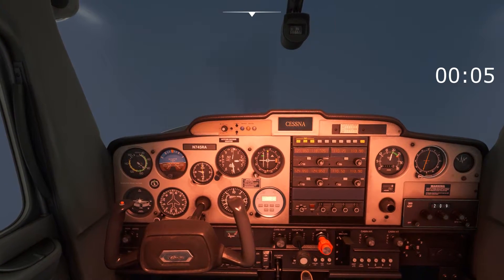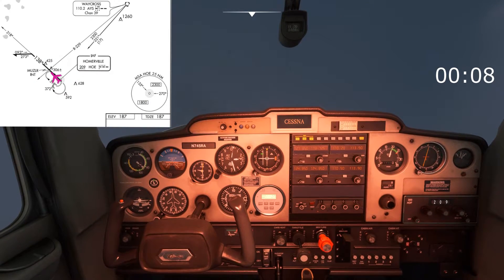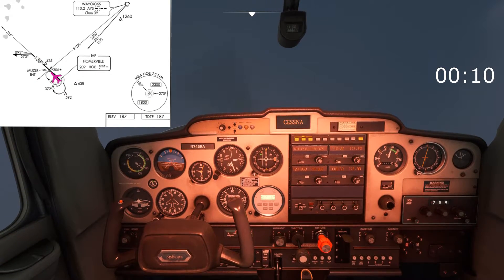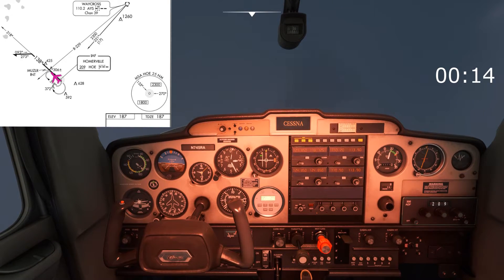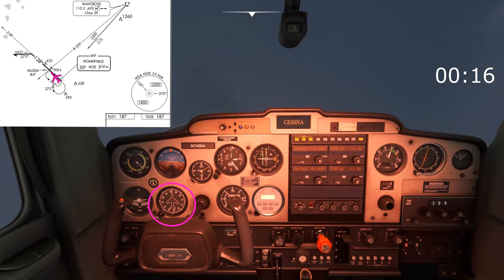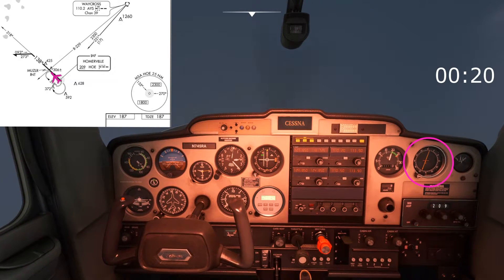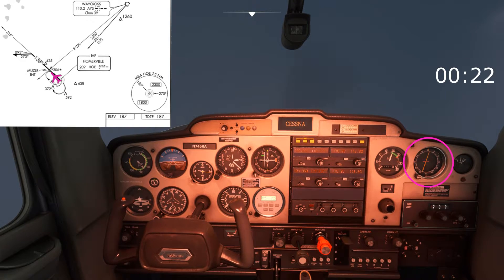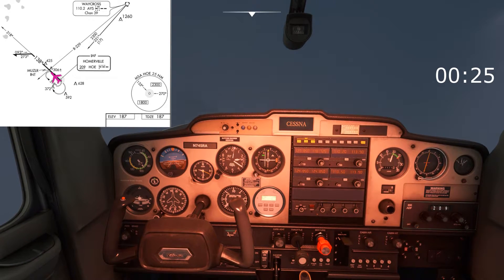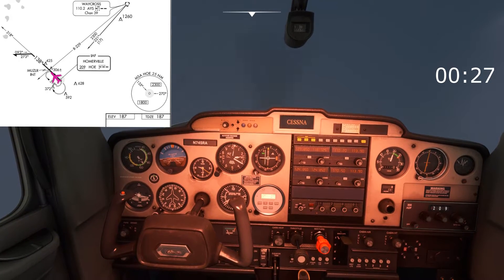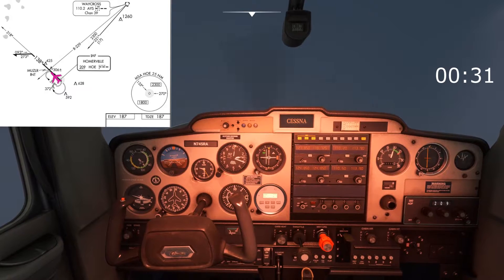We want to be taking a 318-degree bearing outbound from this NDB. Our heading is 310 and the tail of the needle is pointing 10 degrees to the right of the nose, which looks about right, so I'm going to start making a turn now towards the outbound track of 318 and then see what the needle's doing.